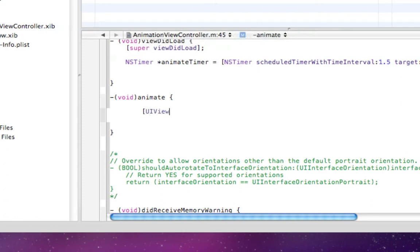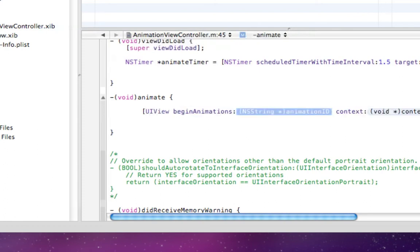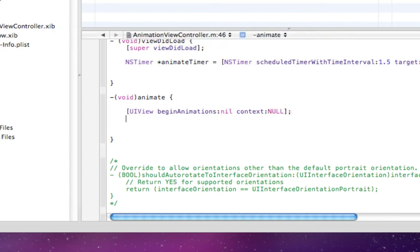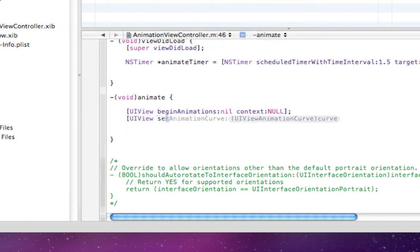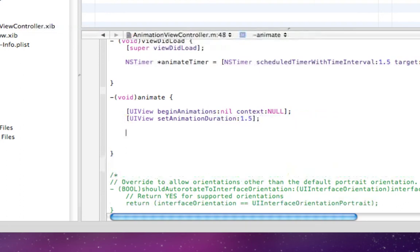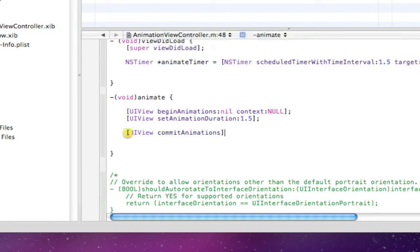Do UIView beginAnimations. Then we want to do nil and the context null. Then do UIView the same again, but set animation duration to 1.5 seconds. Bring it down two lines, do the same again, UIView commitAnimations. This will commit the animations or start the animations.